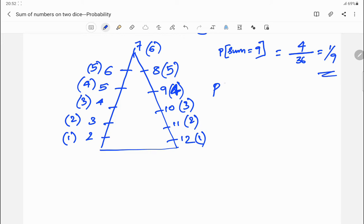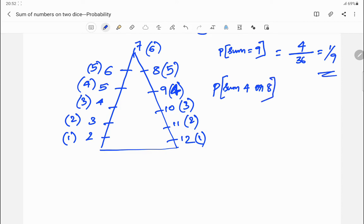Next, questions can also be: find the probability that the sum of the outcomes when two dice are rolled is either 4 or 8. For 4, the sum occurs 3 times, and for 8 it occurs 5 times. Since it is 'or', we add them: 3 plus 5 equals 8, divided by 36. So the answer is 8/36.